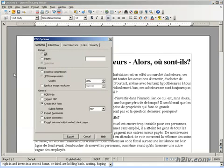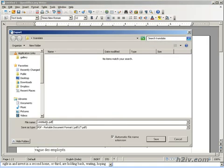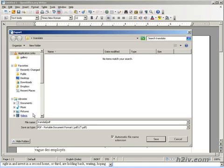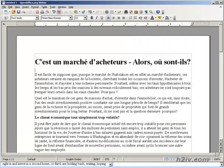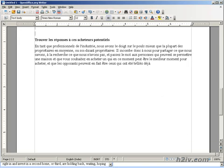Now we do File, Export as PDF, click Export here, then we'll give it a name. I'm just going to call it translated and save.